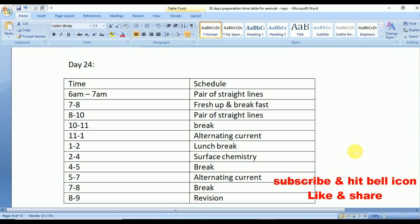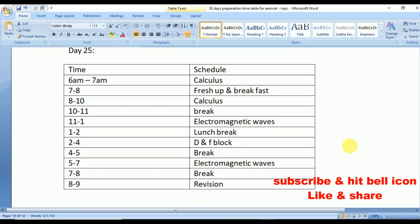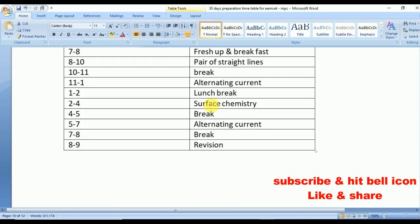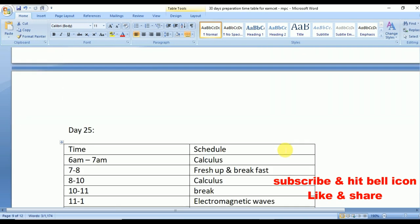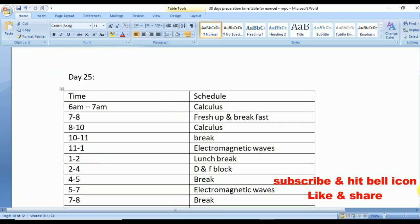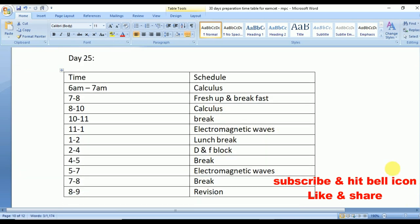Day 25: you are starting Calculus. Day 24 marks the end of Pair of Straight Lines. From Day 25, from 6 to 7 and 8 to 10 Calculus. From 11 to 1 Electromagnetic Waves, repeated from 5 to 7. From 2 to 4 D and F Block elements — very very important students.